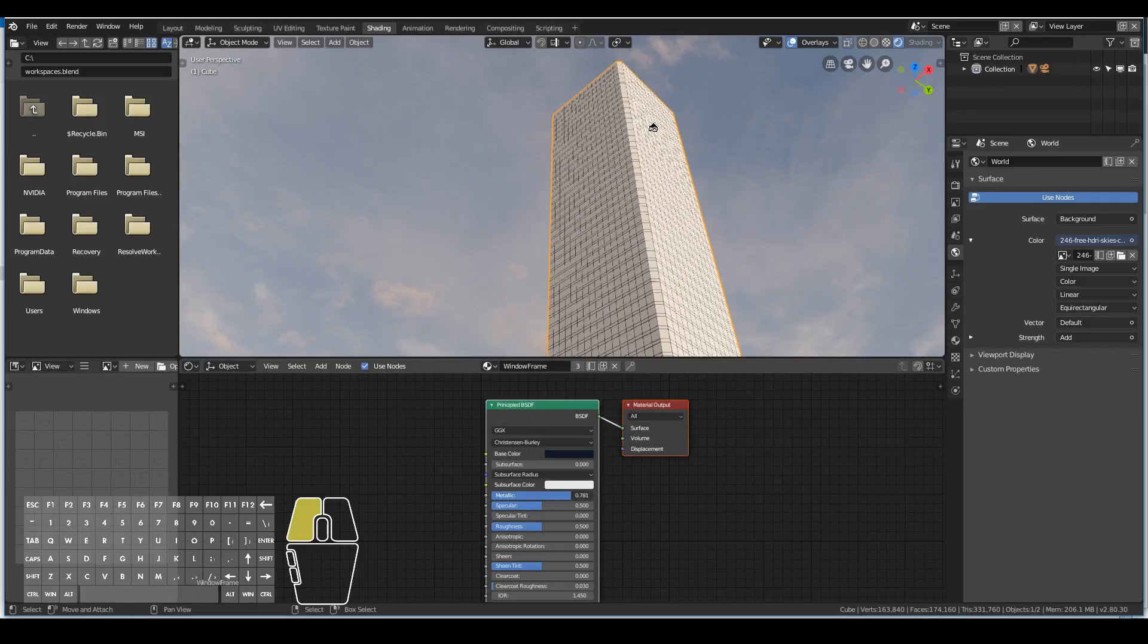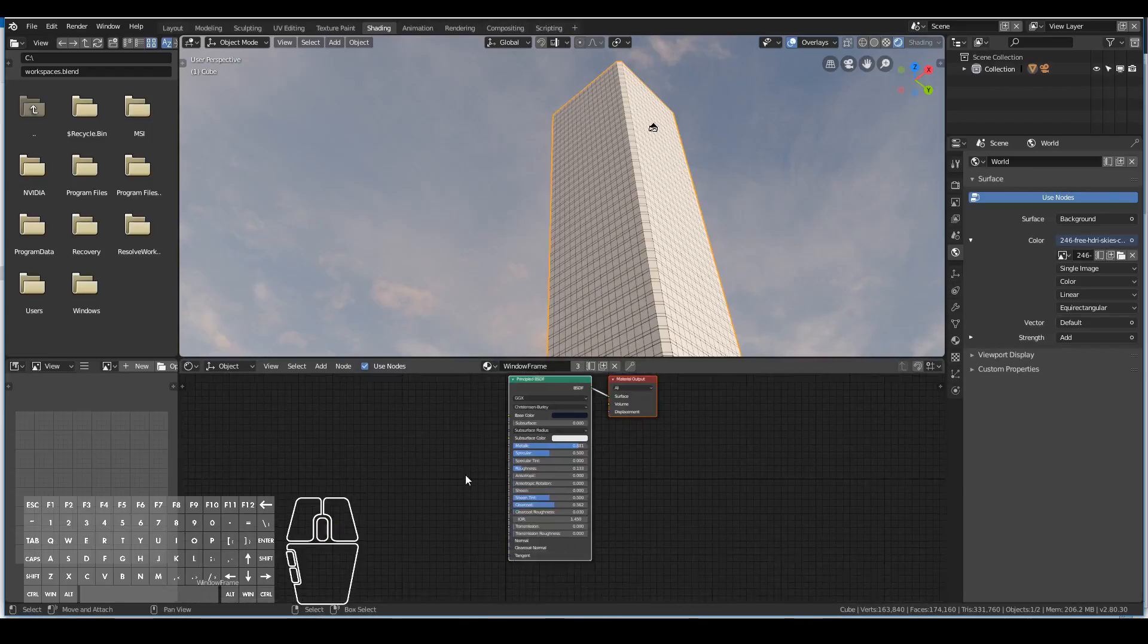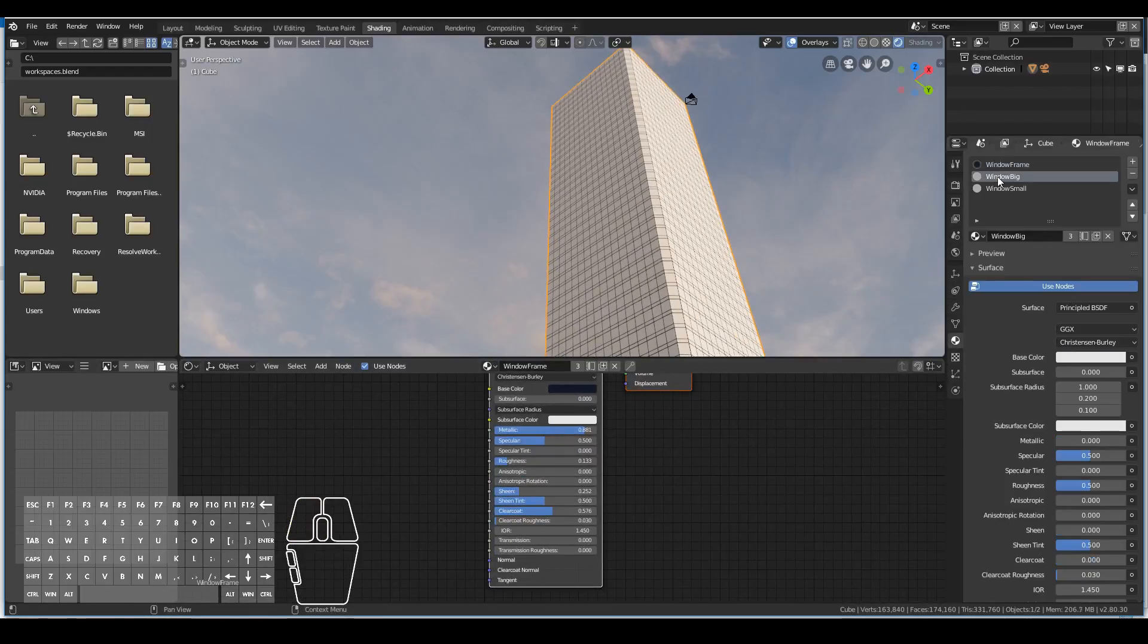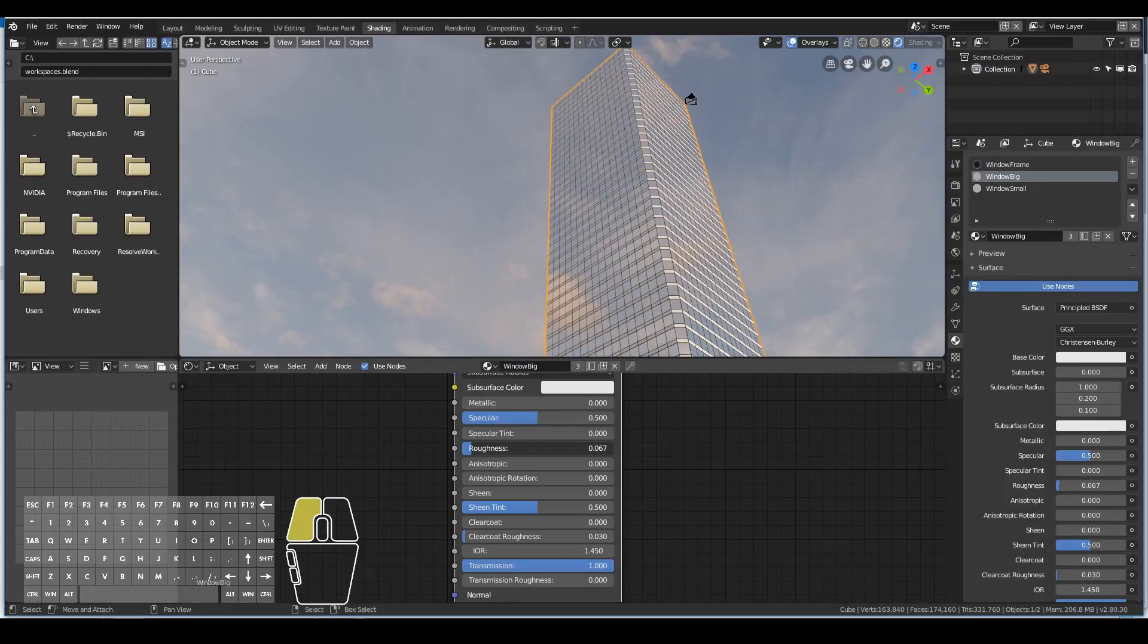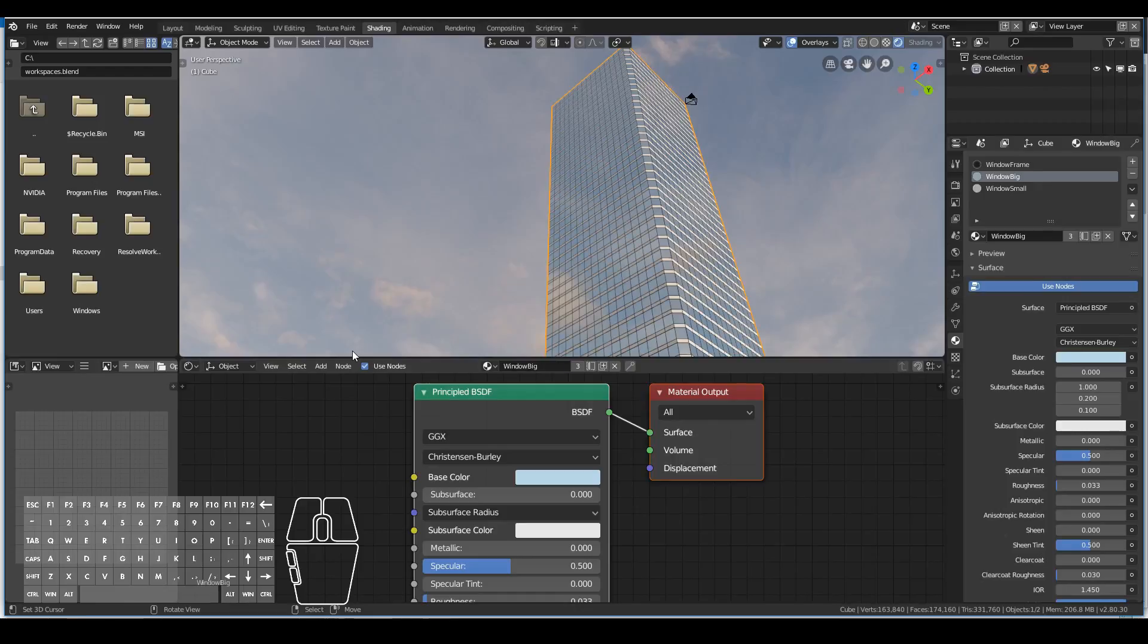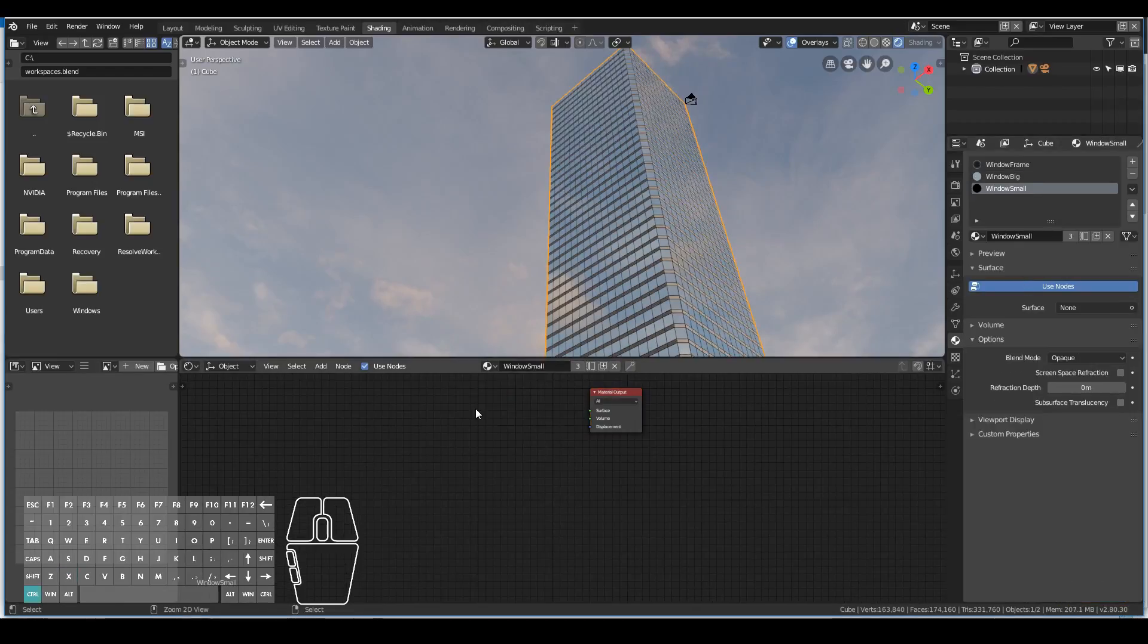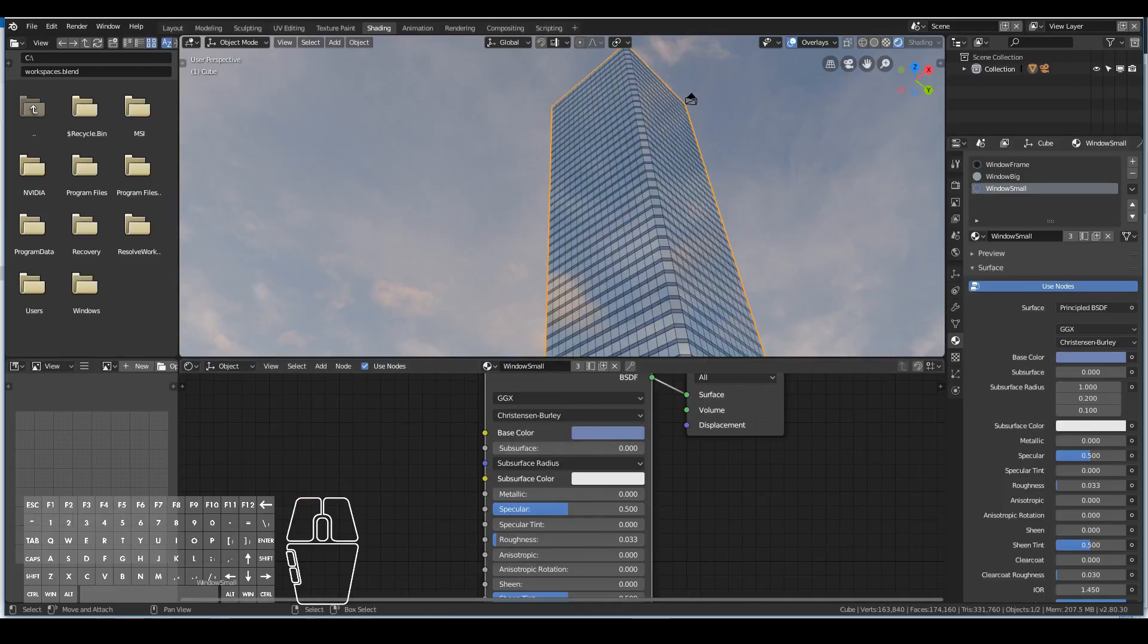Now I played around with the materials of the skyscraper. For the window frames it was just a dark blue color with the metallic almost turned all the way to one and roughness turned almost to zero. For the windows, the transmission was set to one and the roughness went almost all the way to zero. I did the same thing for the smaller window as well, but I just made the base color a bit of a darker blue.